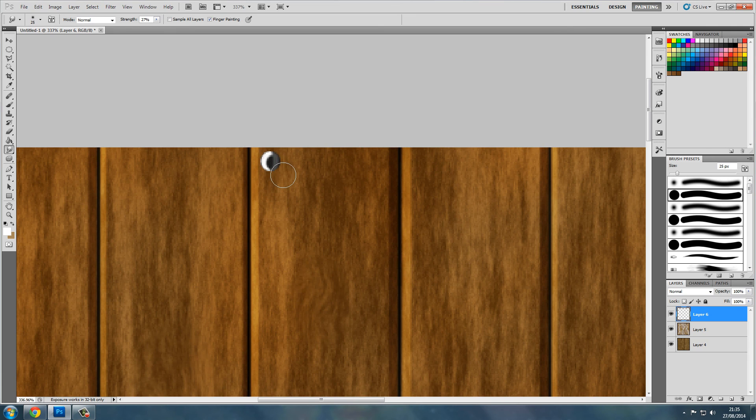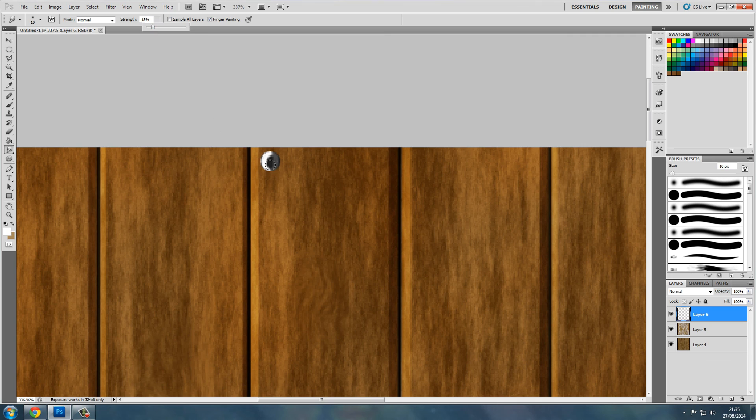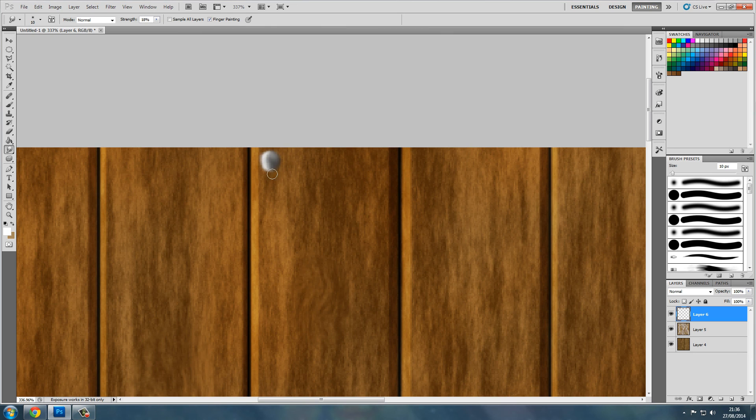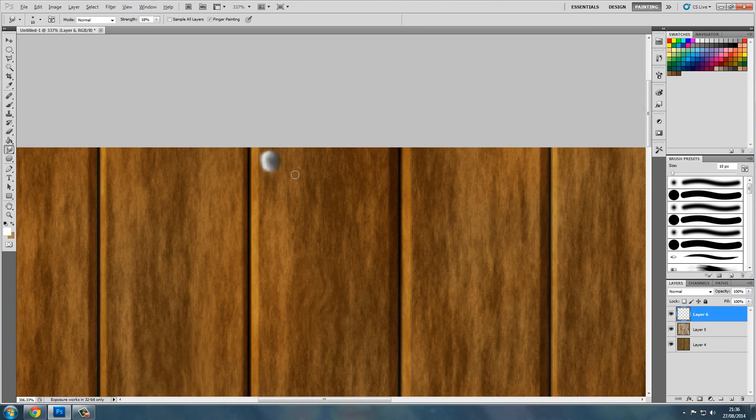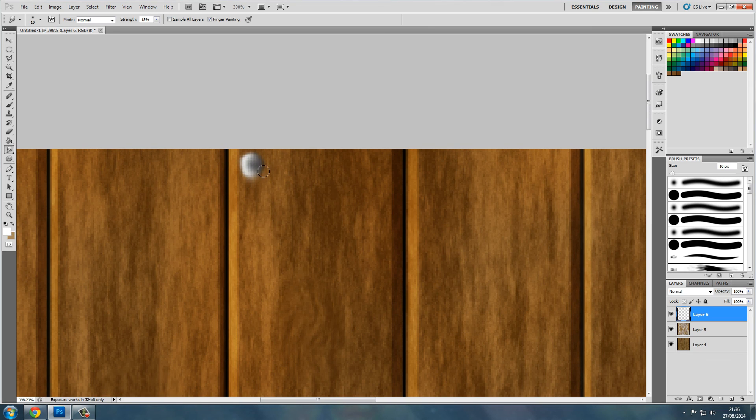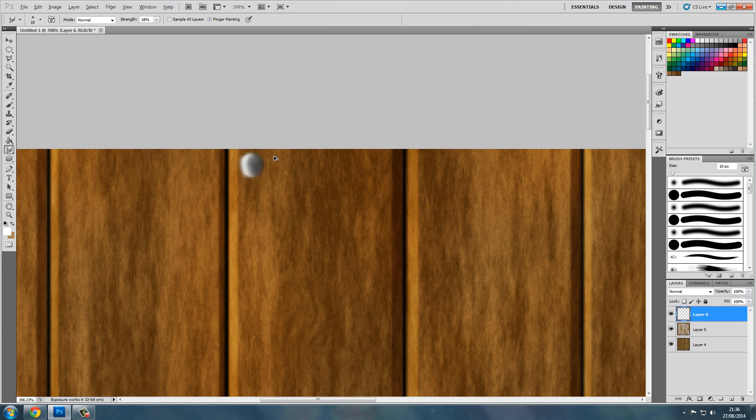Now what we want to do, let's grab the smudge tool. Give it a smudge, change the strength down a bit. This is going absolutely terrible. It looked a lot better on the previous one I did. But yeah, shouldn't have tried to do the nails.